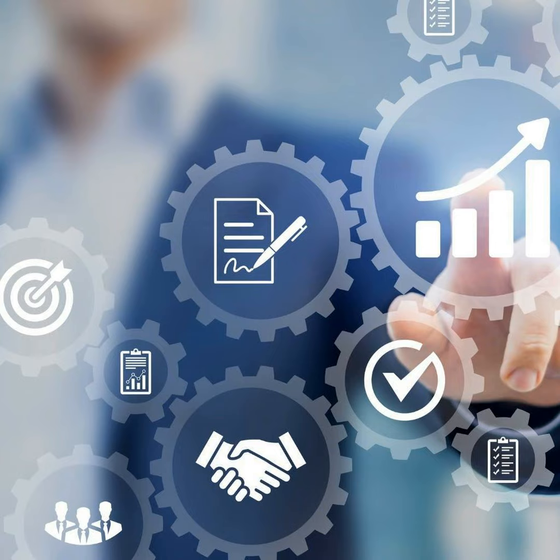This edition is brought to you by Criteria. Their scientifically validated assessments help you make better talent decisions by identifying high potential candidates. The result? Increased revenue, reduced turnover, and better quality of hire. Visit CriteriaCorp.com to see how Criteria can help you unlock the potential in your candidate pool.